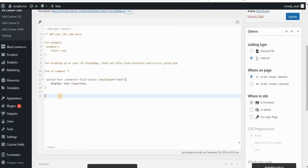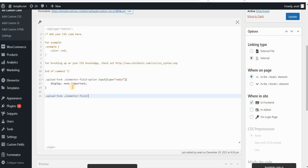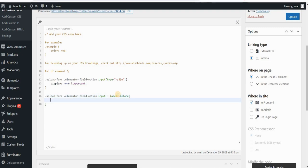Now we want to place something there instead of them. So in order to do this, I will type Upload Form, and then Elementor Field Option, Input, and then I want to add a before pseudo element before my label. So I will type a label, before.